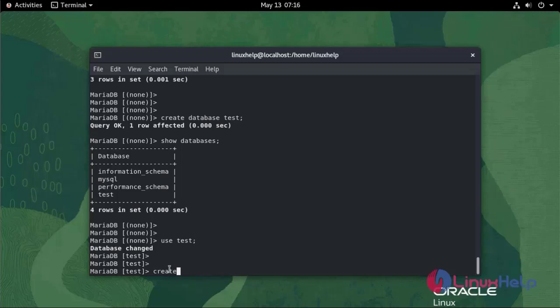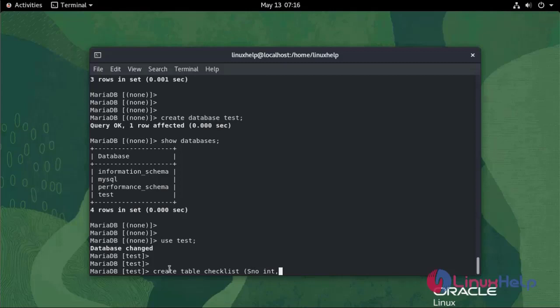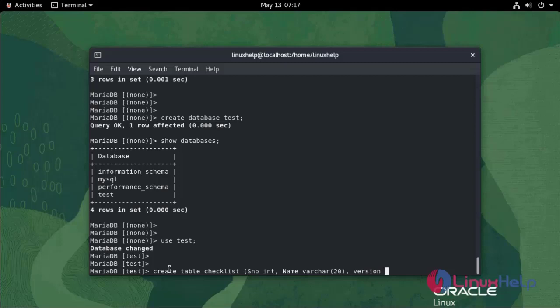Now I am going to create a table: create table checklist, name VARCHAR(20), version INTEGER.